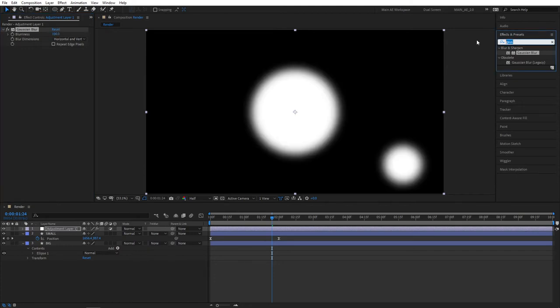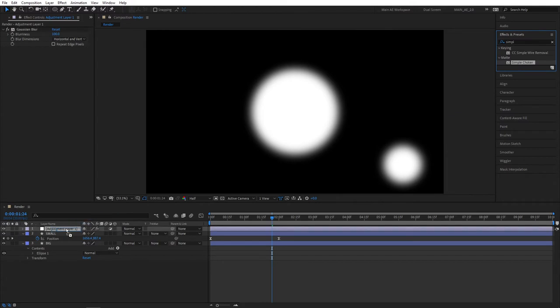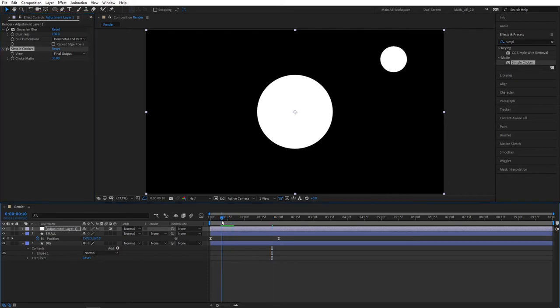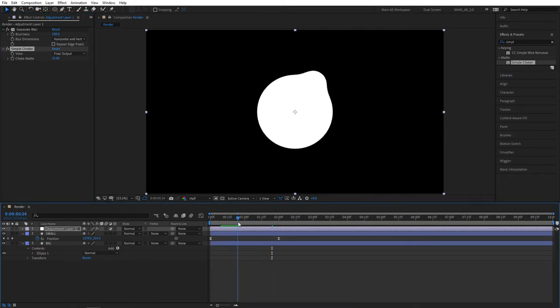Then let's go and search for the effect called Simple Choker. Add this to the adjustment layer. Set Choke Matte to something like 35. Let's do a quick preview. And here we are getting that liquid effect.